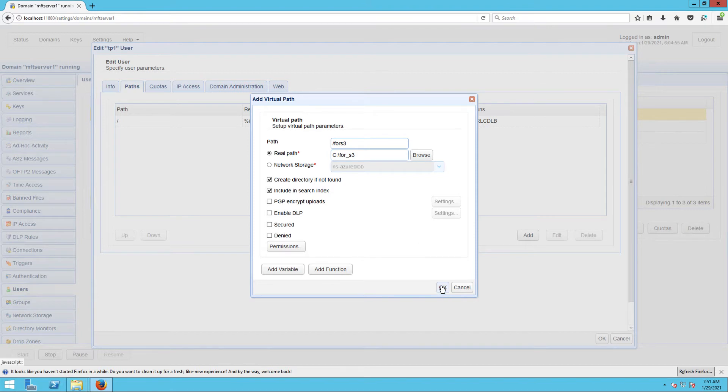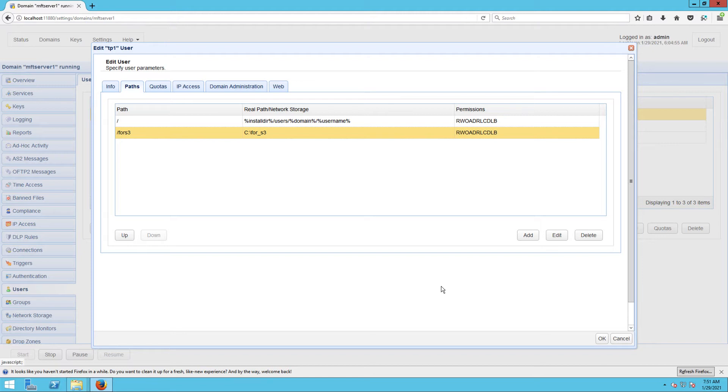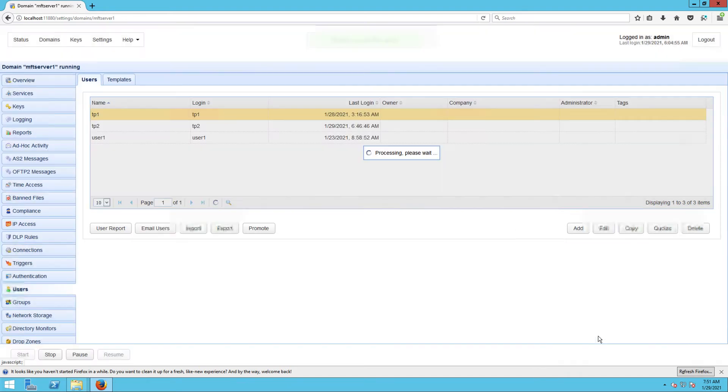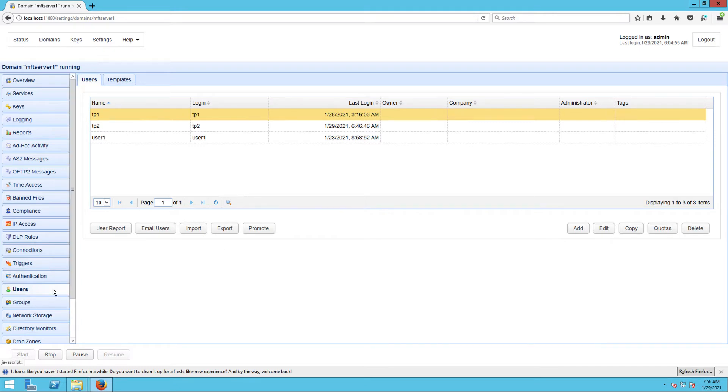So when TP1 connects via SFTP and uploads files to the virtual path named 4S3, those uploaded files will be stored in the local path C:\4S3. Just take note of that. Let's now proceed to our trading partners module.